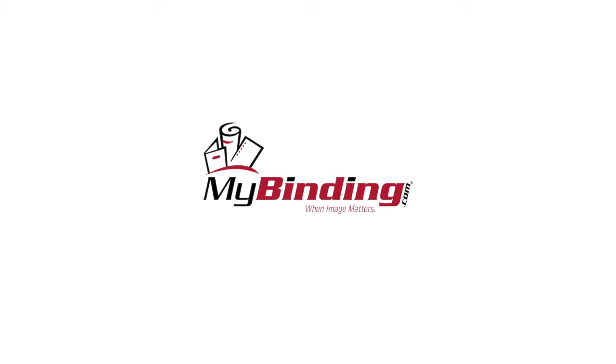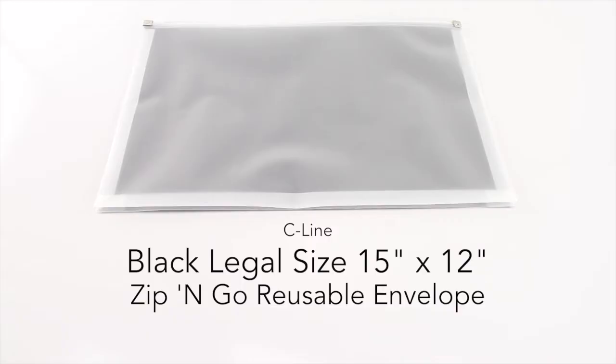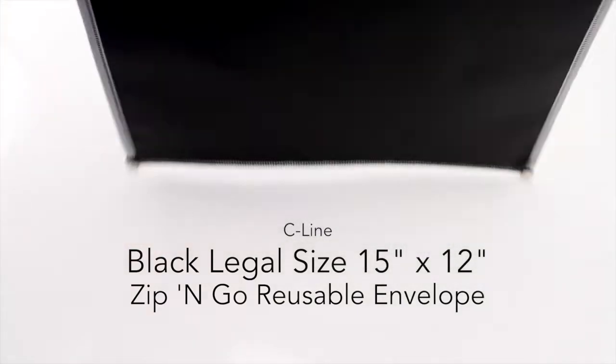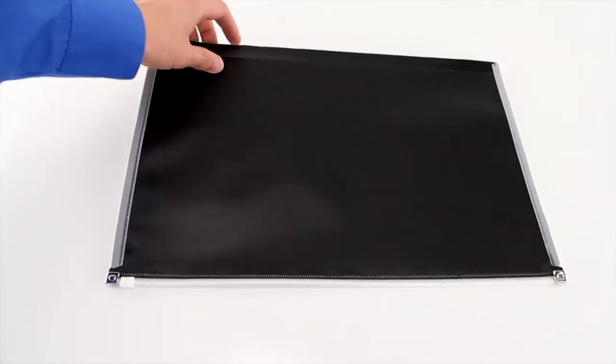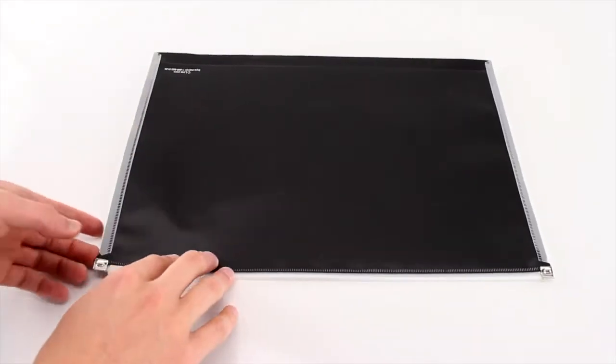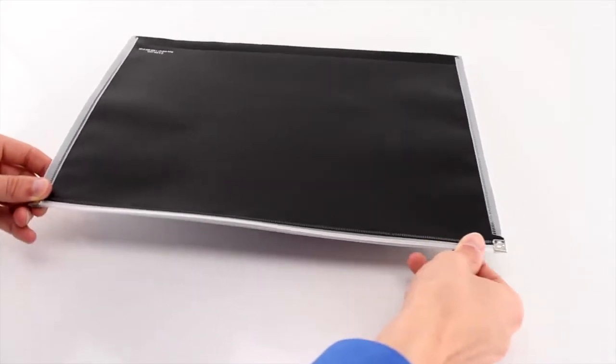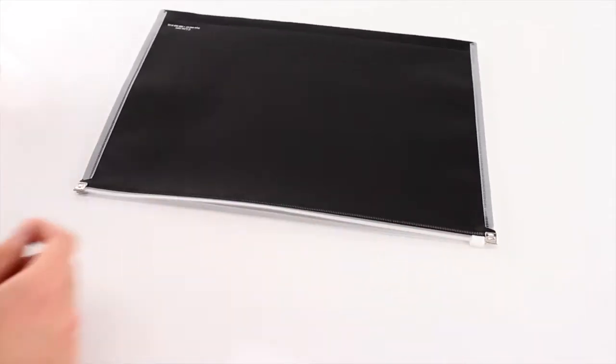Welcome to MyBinding video. This is the C-Line Black Legal Size 15 by 12 inch Zip N' Go Reusable Envelope. It has a frost clear front and a plastic black back.